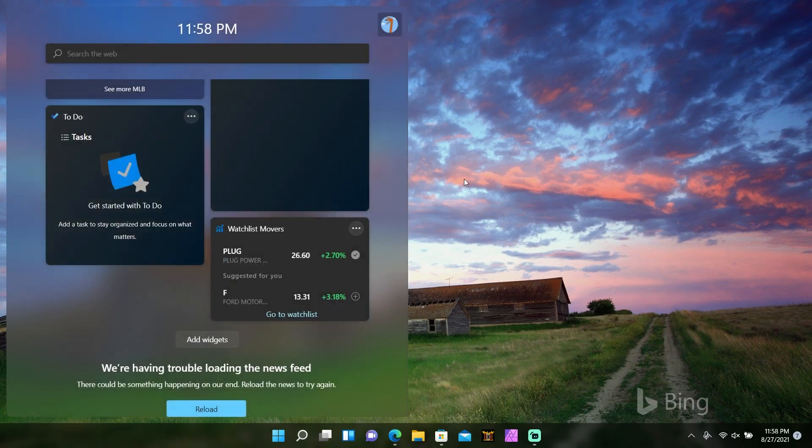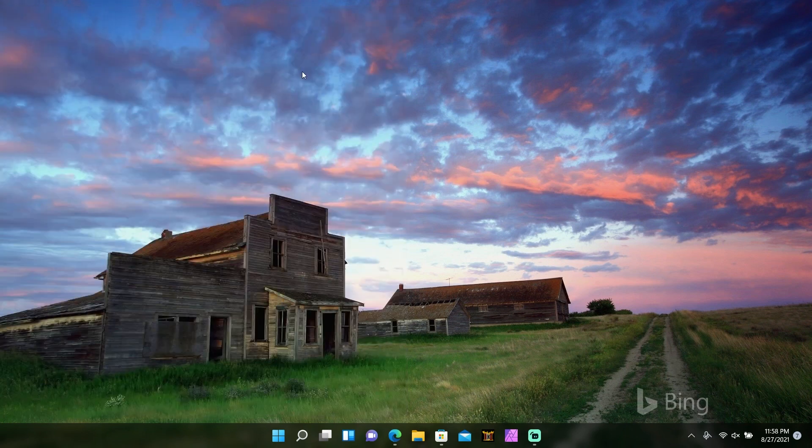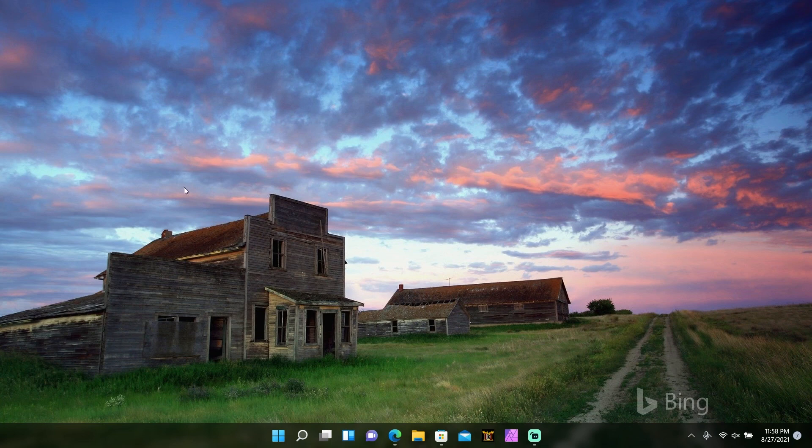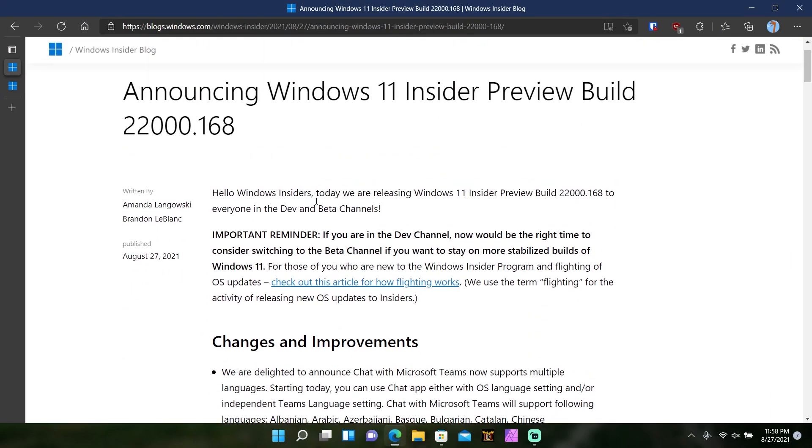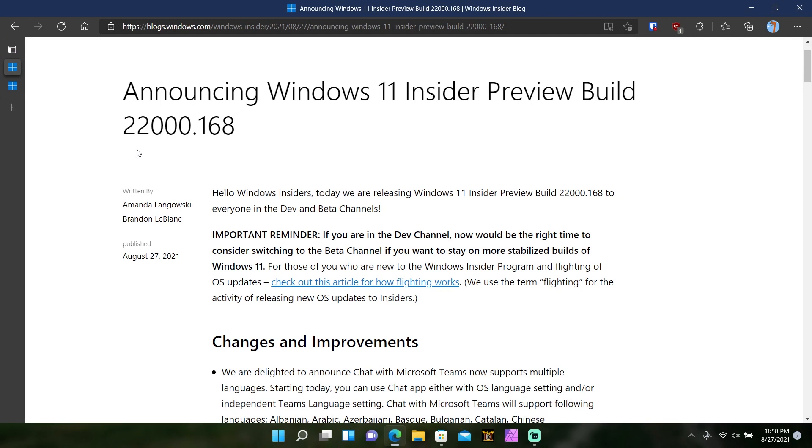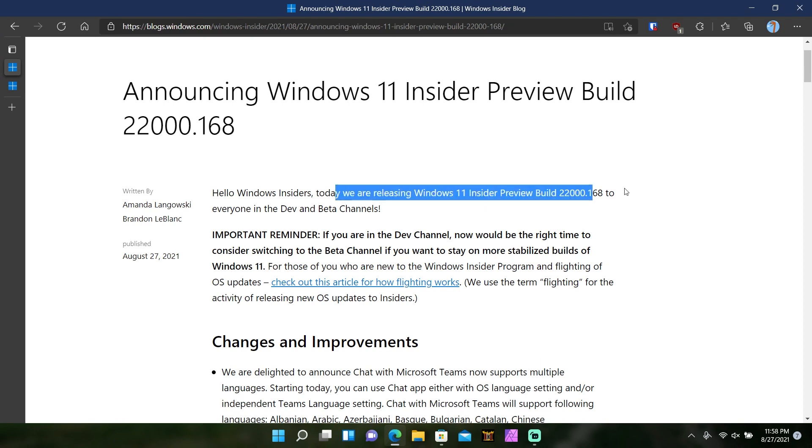But other than that, that is the bulk of the things. Let's go to the article on what they published. As usual, this is the inside preview build 22,000.168. They're releasing that to everybody in the dev and beta channels.